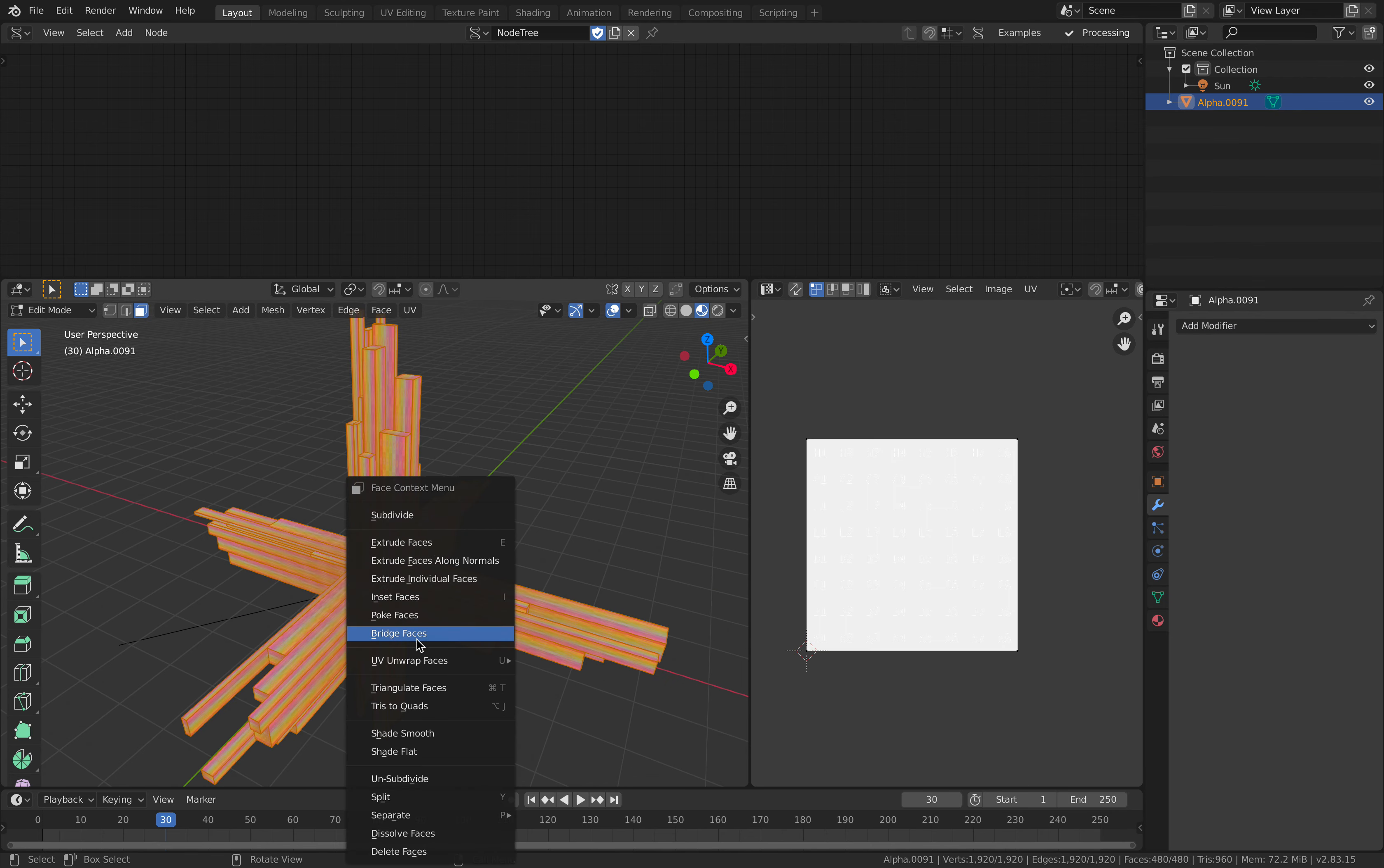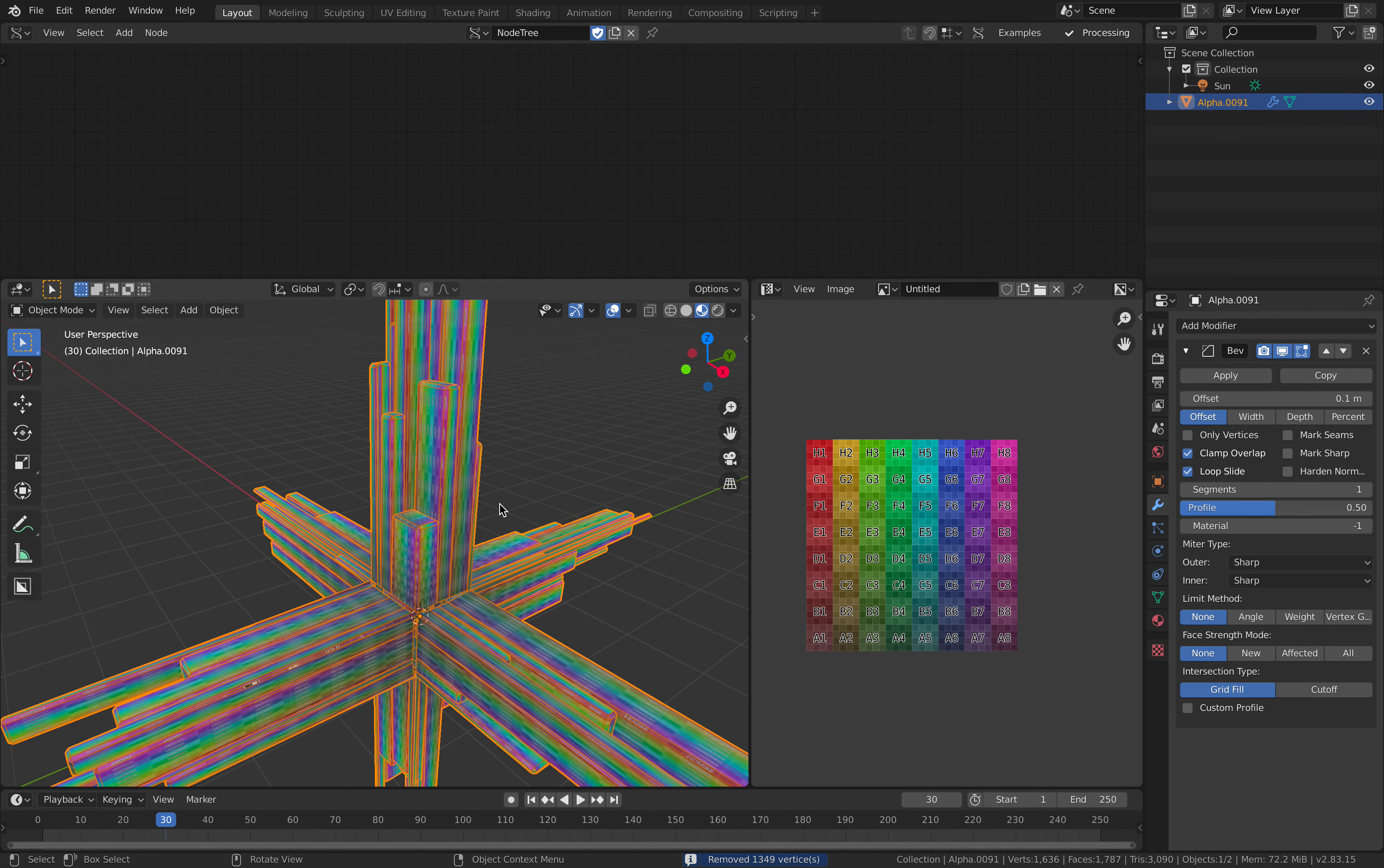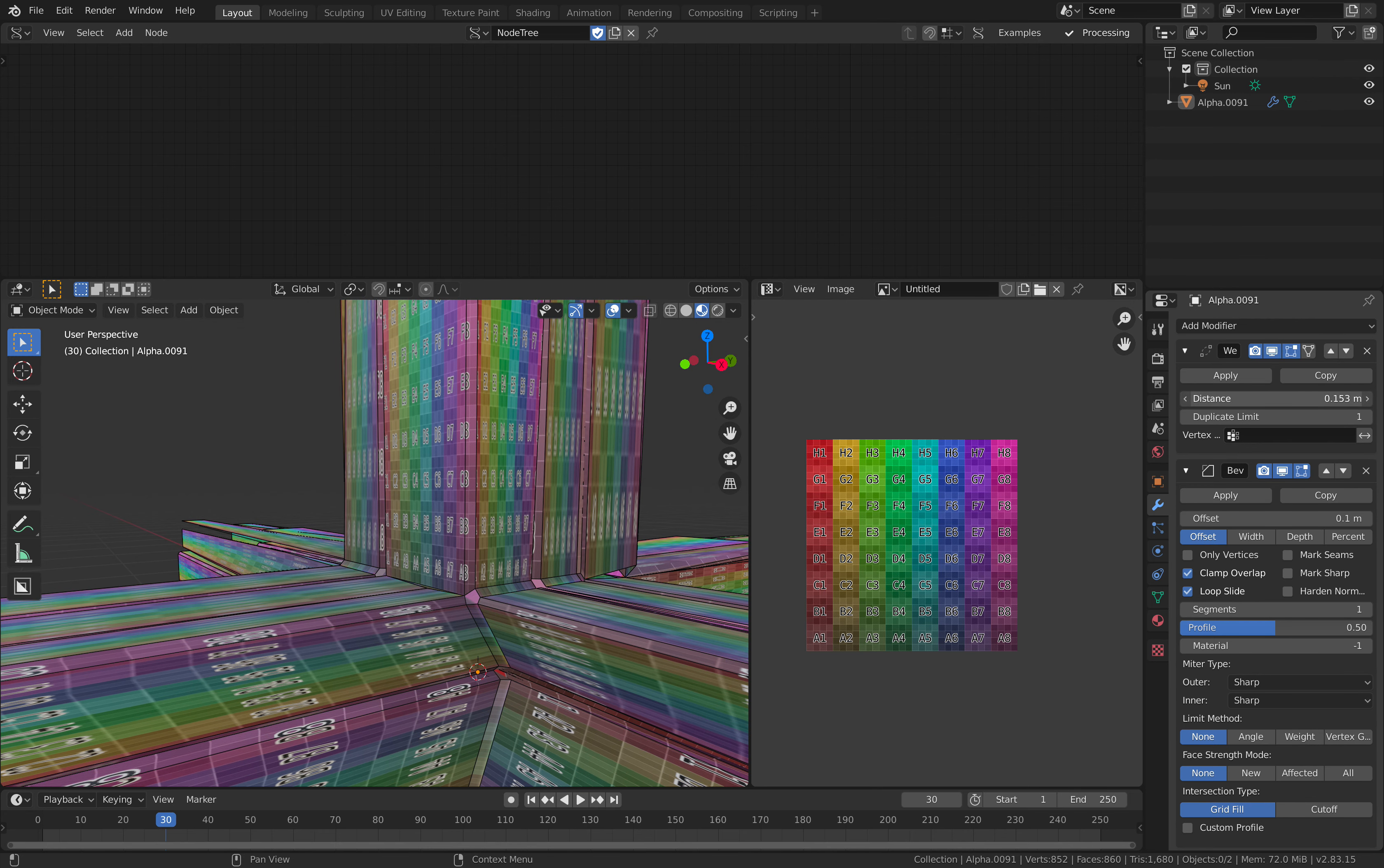And merge this together, merge the edges, the vertices by distance, and then you can use Bevel. Okay, that part doesn't seem to work, maybe use Weld, should be merging that area.